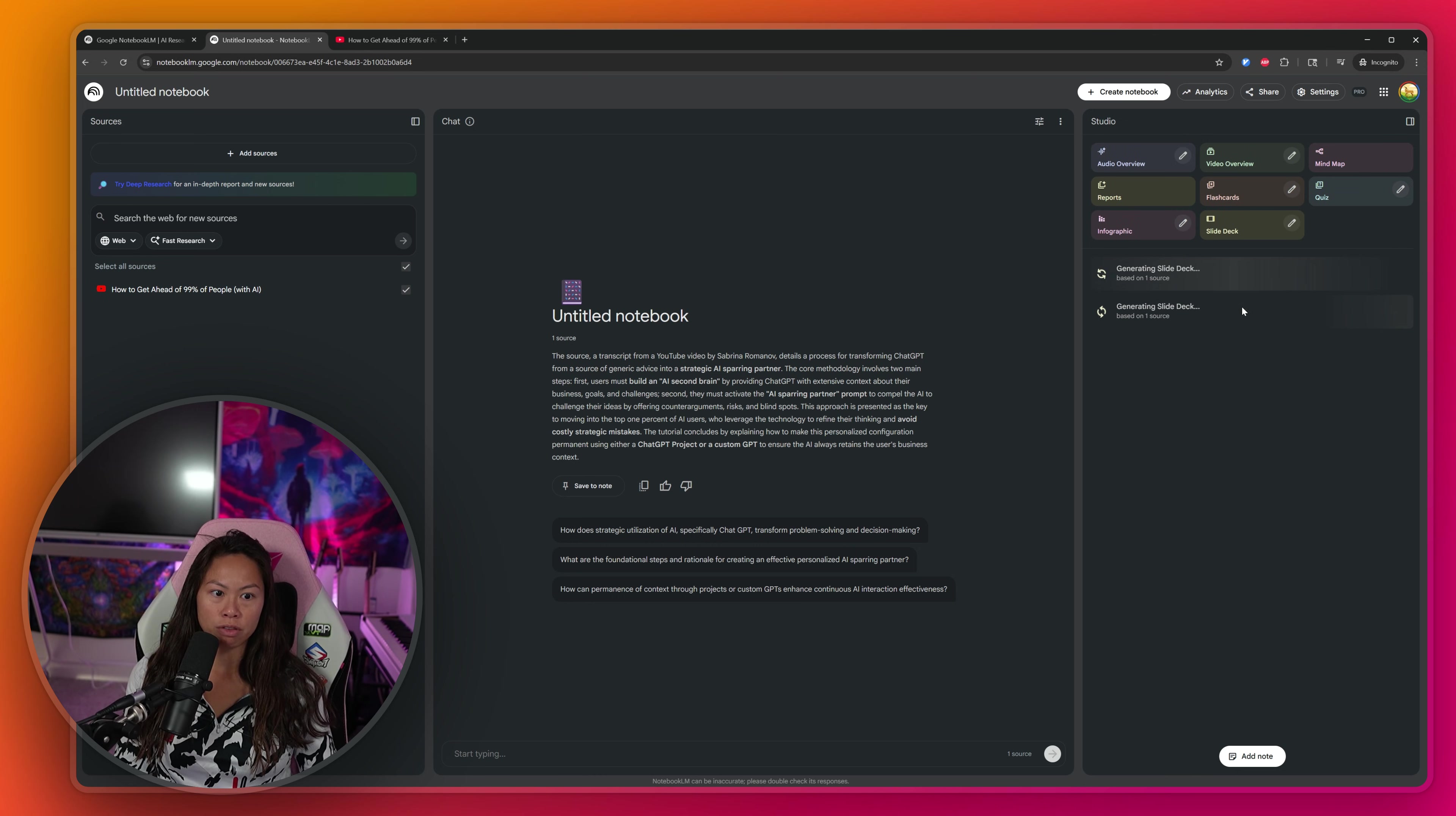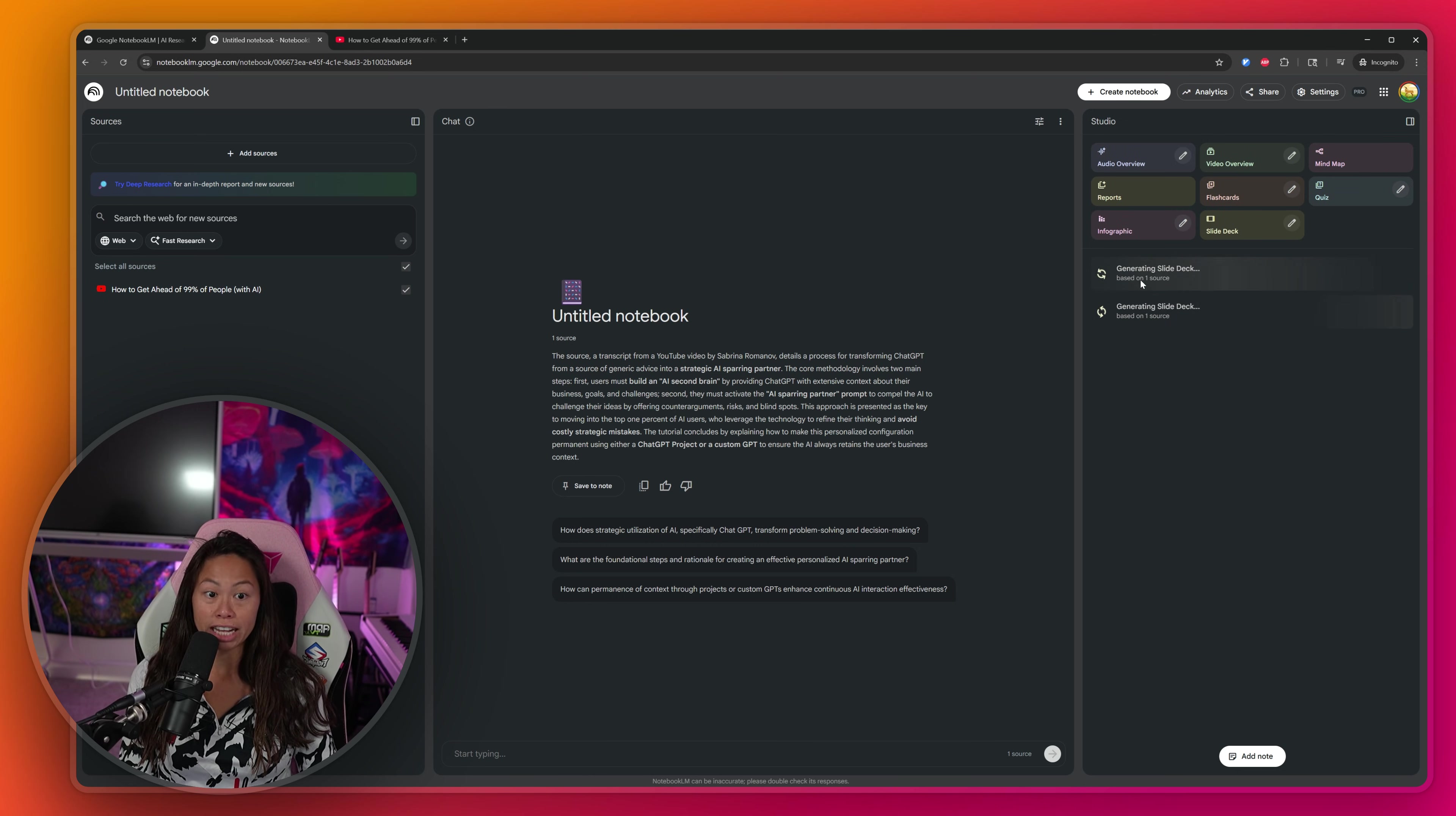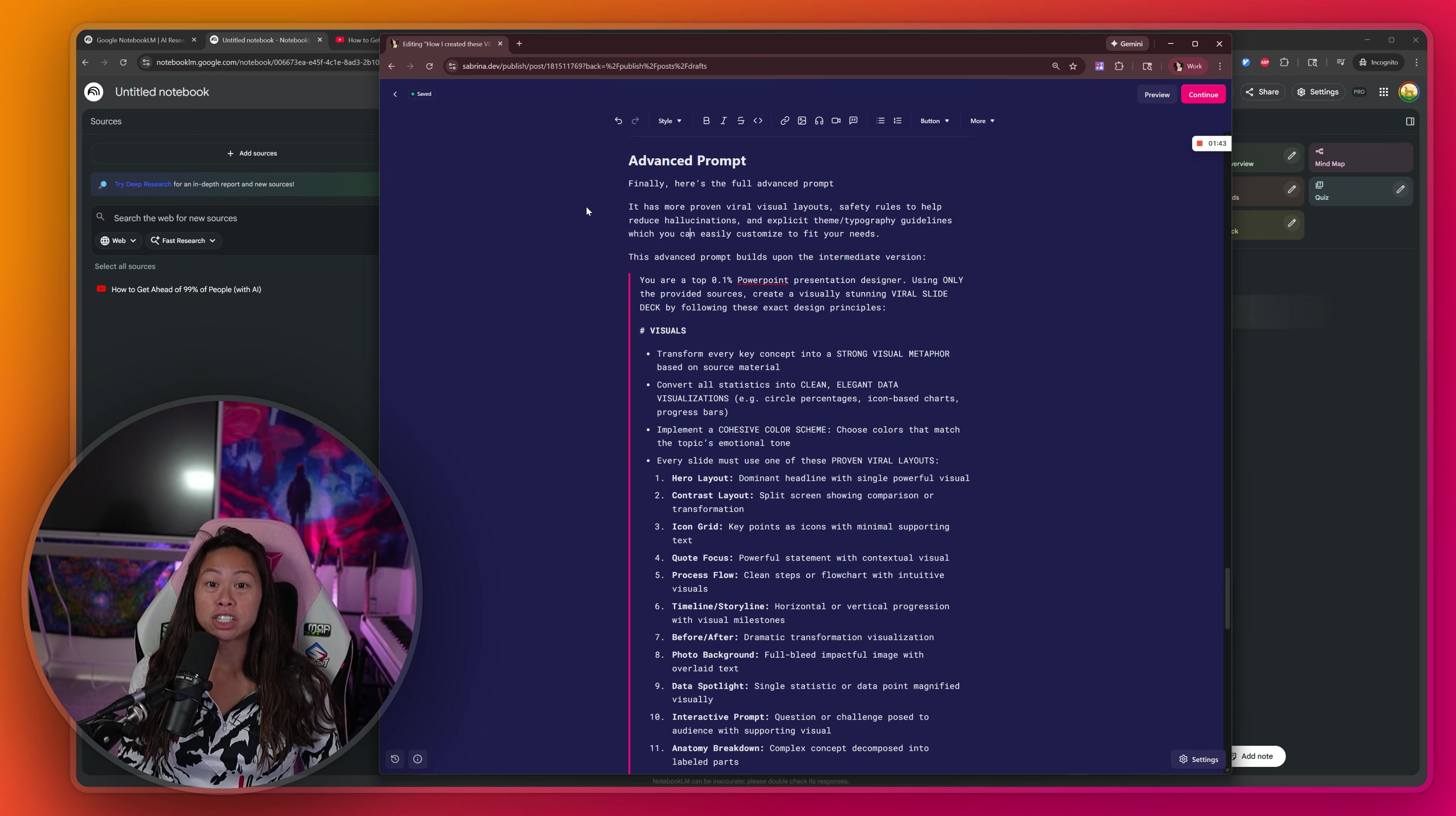So go ahead and click generate and this will be our intermediate level prompt. So now we have the first one generating beginner level, second one generating intermediate level.